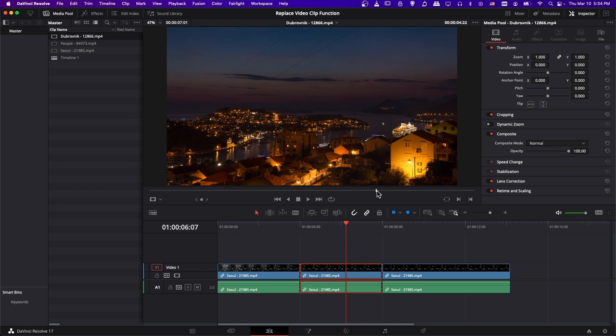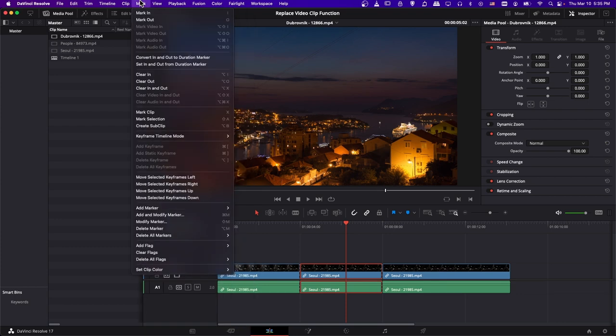Let's just kind of arbitrarily go about here, and then I'm going to hit I on my keyboard to set an in point. If you prefer to use the menu, you can go up to Mark, and then choose Mark In.